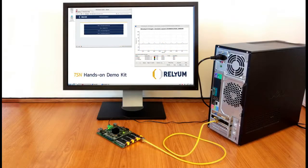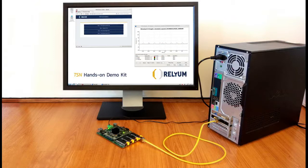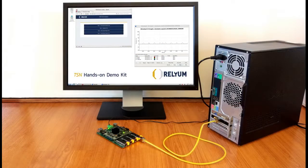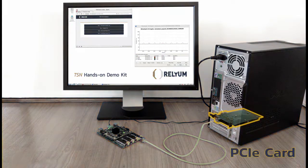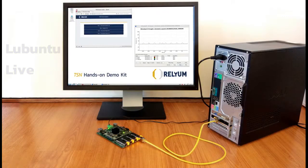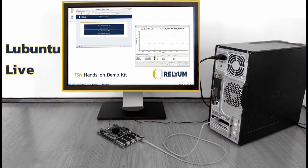In order to test the implementation of these key elements, Relium has launched the ReliTSN Kit, which is composed of an evaluation board embedding a TSN endpoint plus a TSN switch, a PCIe card also containing a TSN endpoint and a TSN switch, and a Lubuntu Live ISO image pre-configured and loaded with the TSN demo.